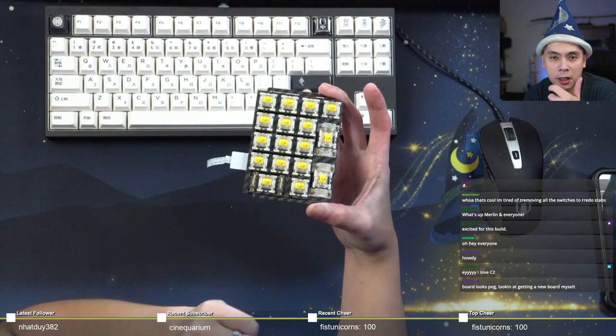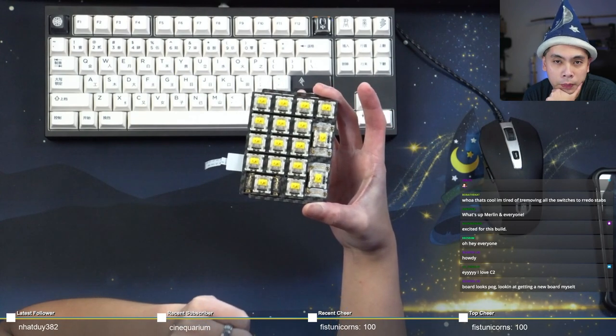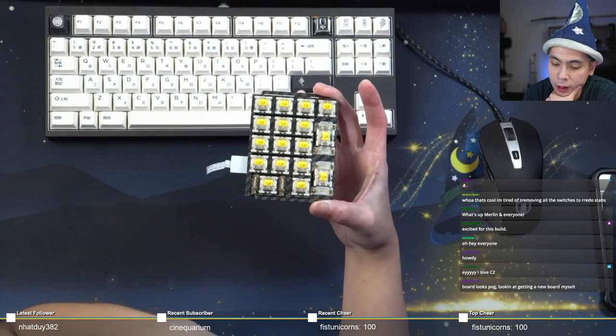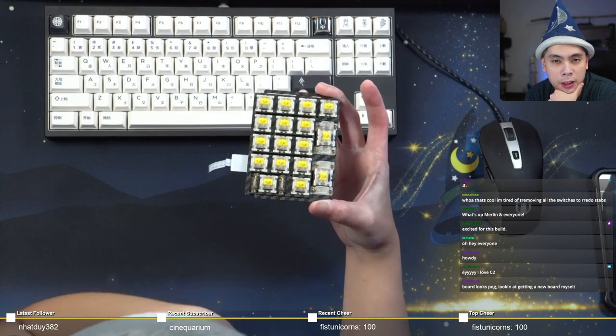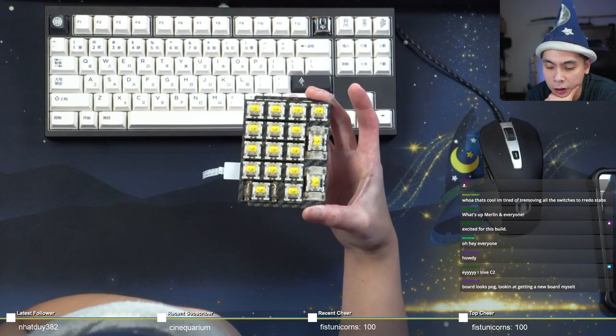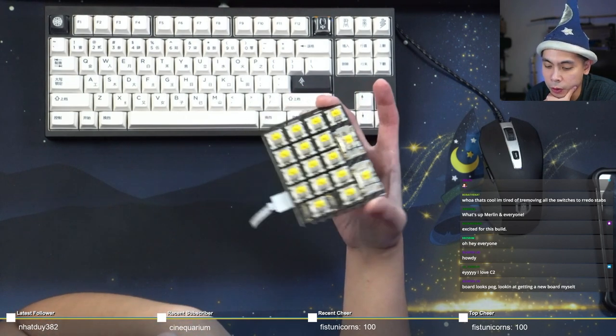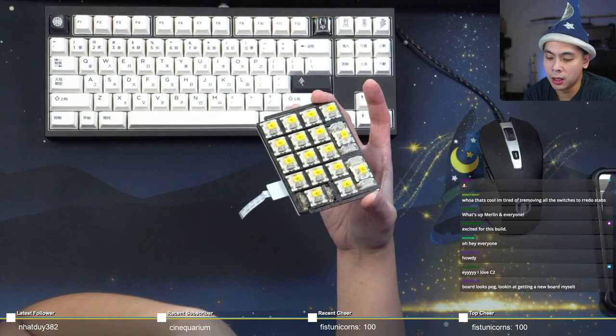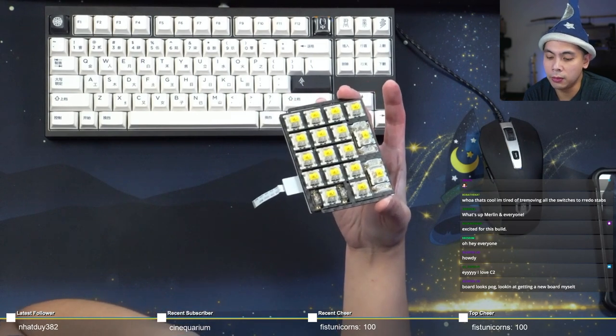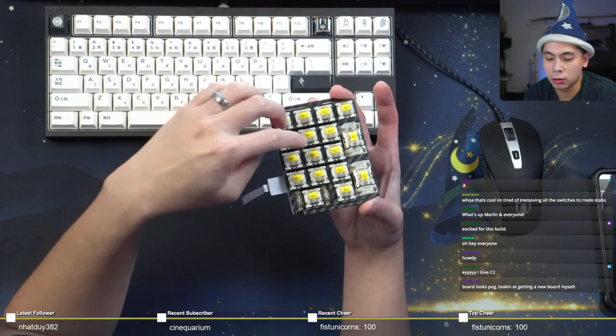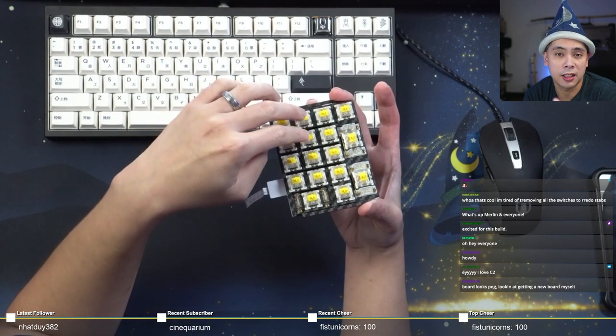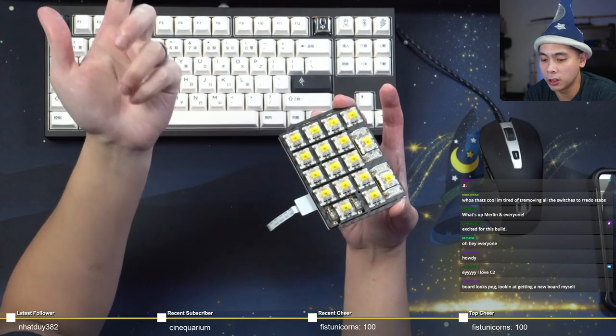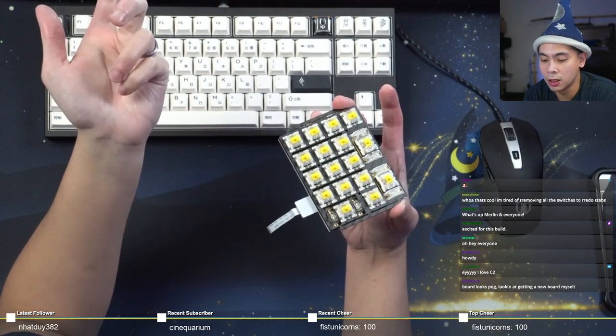At first I thought, oh no, manufacturing issues. What if the carbon fiber plate is bad? But no, you can fit other Gaterons just fine. It seems to only be like the bigger switches like these guys and JWKs.